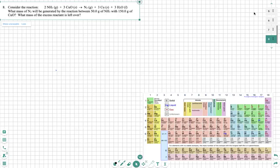Hello. In this video, we're going to go over finding the limiting reactant, finding the excess reactant, and using that to find the necessary mass of a product that we need. In this equation, we're looking for N2. What mass of N2 will be generated by the reaction between 50 grams of NH3 with 150 grams of CuO? What mass of excess reactant is left over?